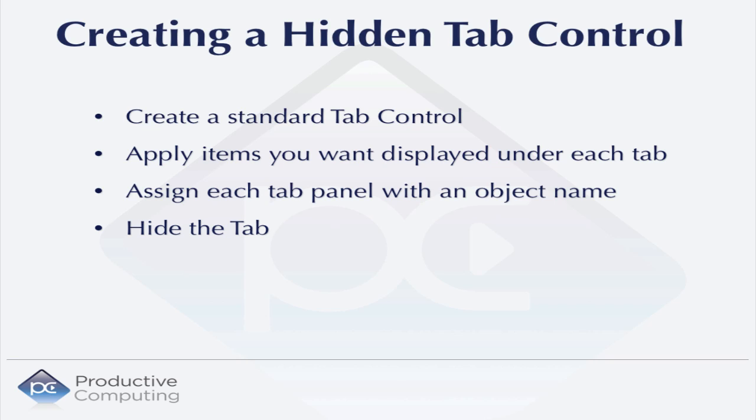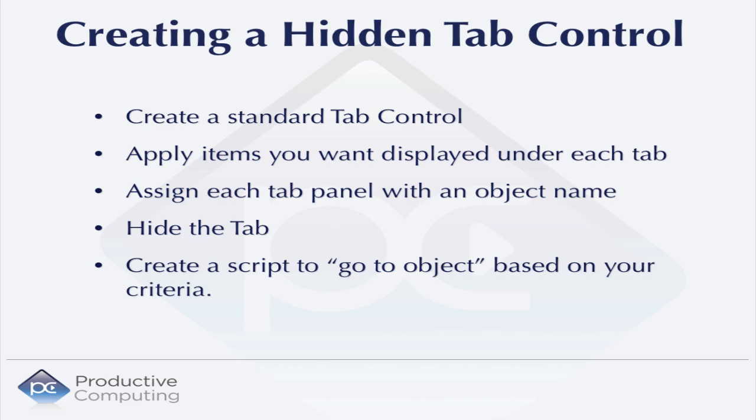Finally, you'll hide the tab and create a brand new script that will switch between tabs using the GoToObject script step.